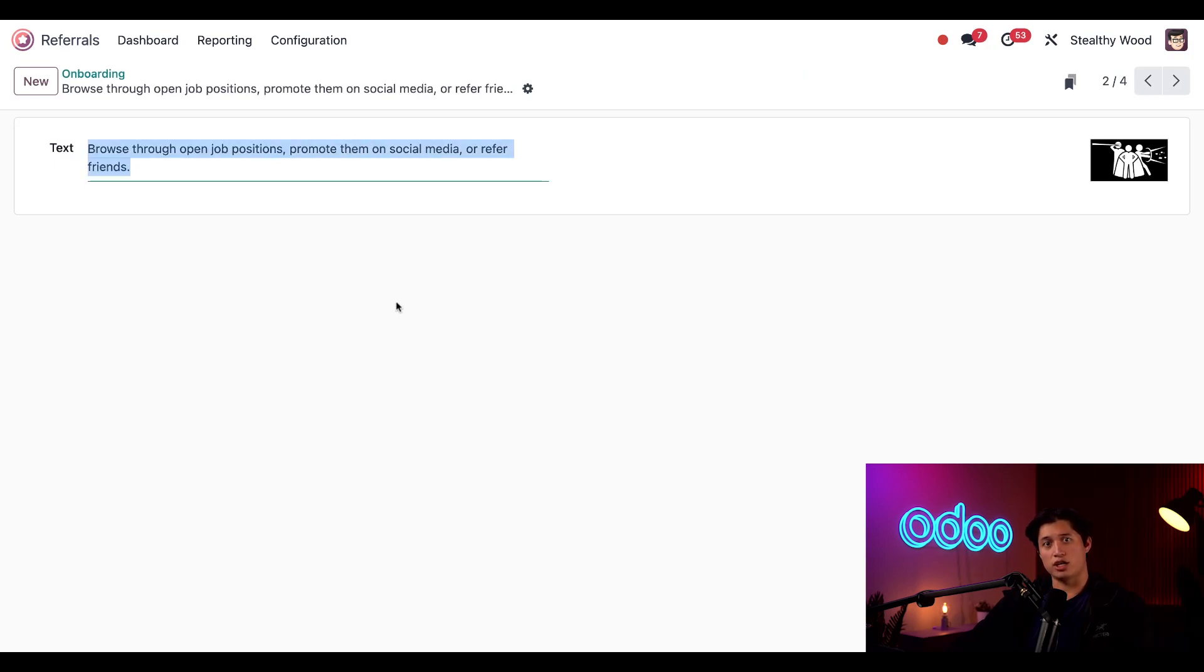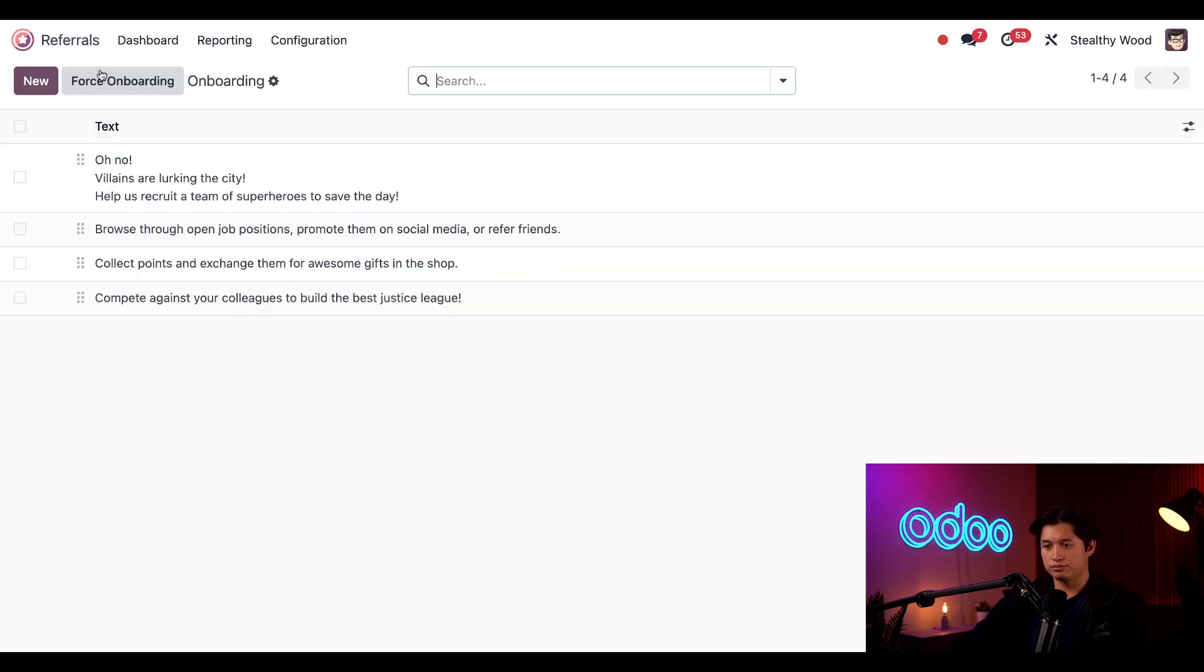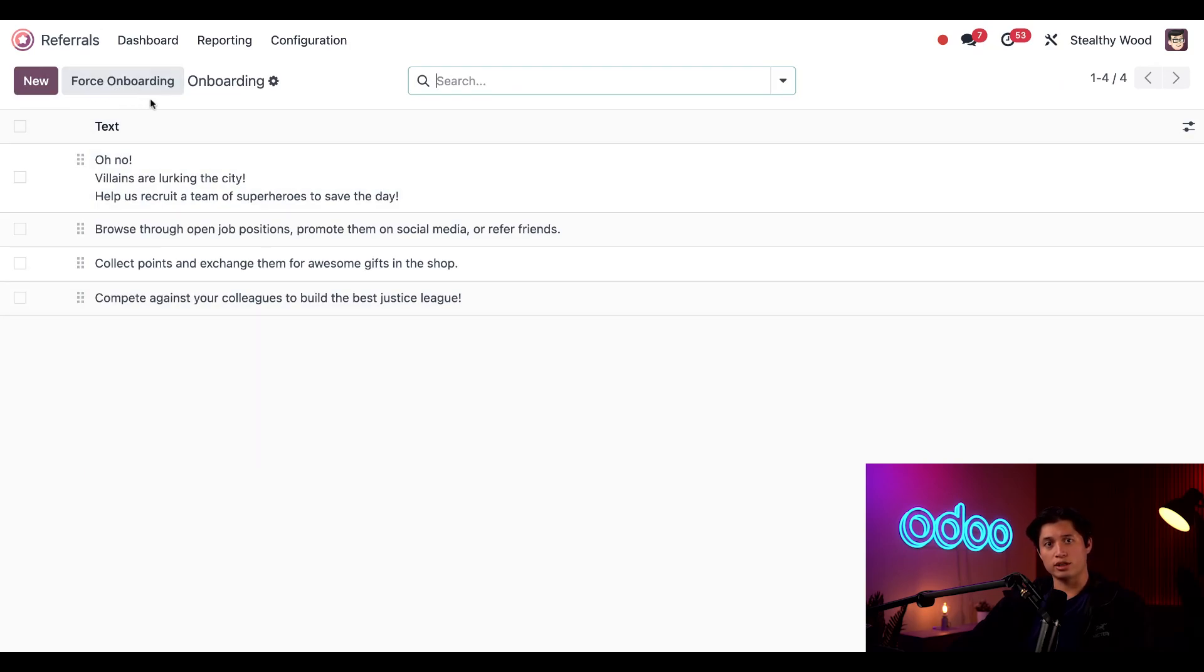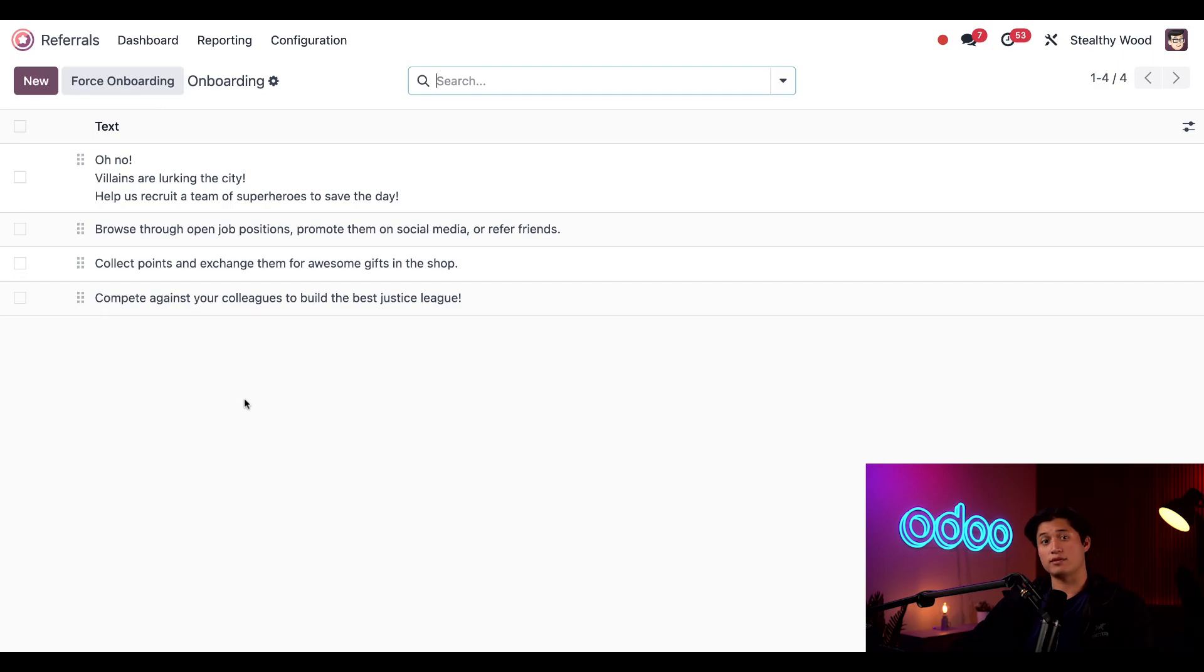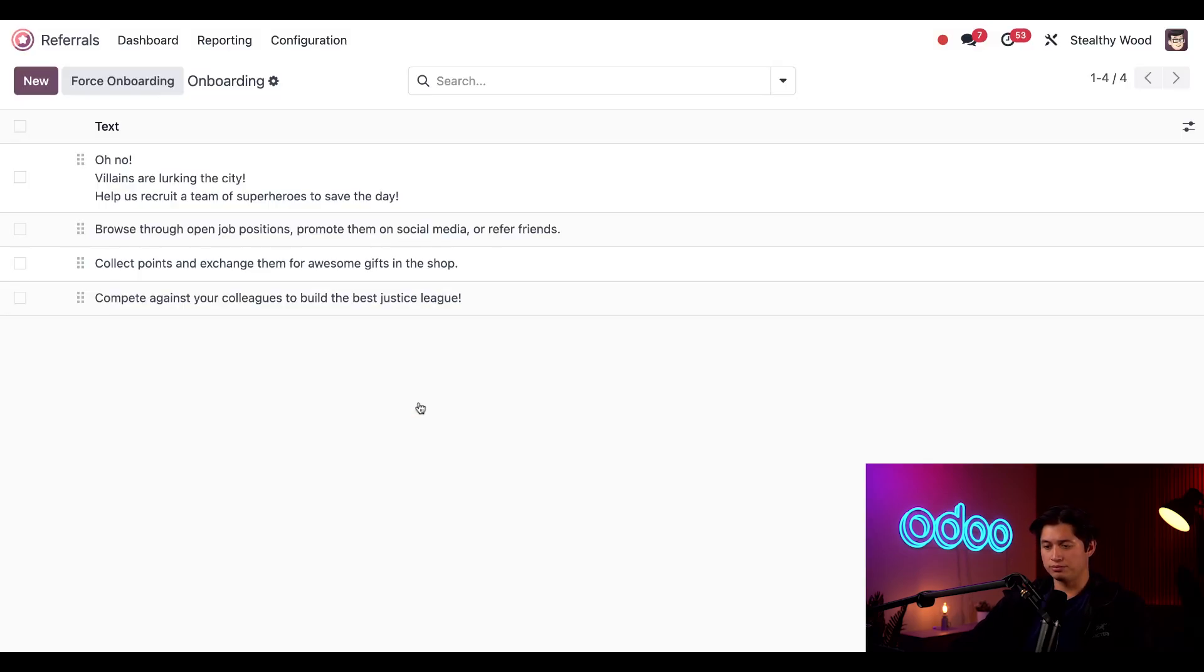If I want to modify what they say, we can just click on a slide, highlight the text, and change it as needed. However, I like what they say right now so I'm just going to leave them as is. If I want to, I can also click force onboarding here. That makes every employee view the onboarding slides once again, even if they've seen them before. Just like so. All right, so let's go back to our referrals dashboard.